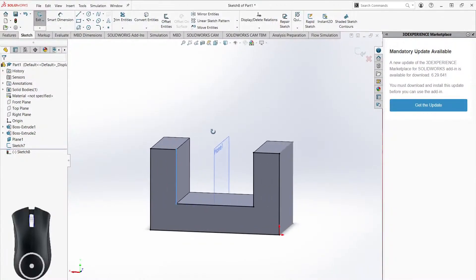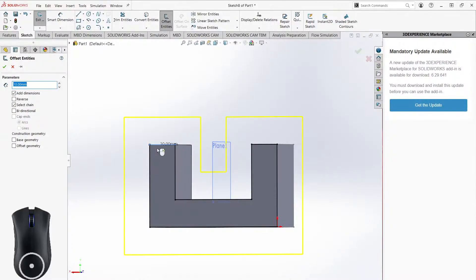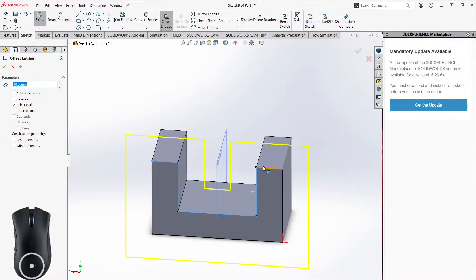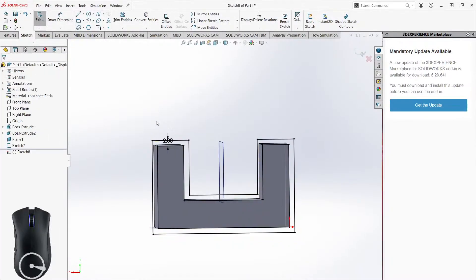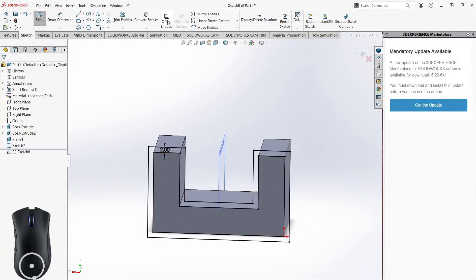Let's say I want that sketch but a little bigger — maybe two millimeters bigger in every direction. I can select all of these lines, or if it's a closed loop, just one line. I'll show selecting all the lines, choose Offset Entities, enter two millimeters, and now I'll have the same shape two millimeters bigger in every direction. Click the check mark and it gives me this offset shape. That's the Offset Entities tool.